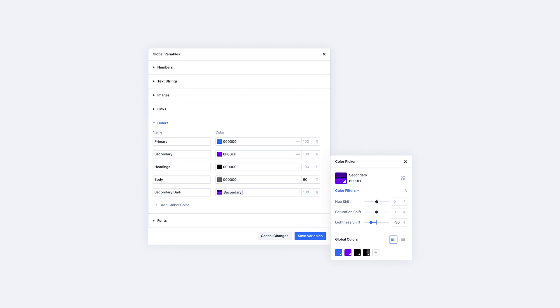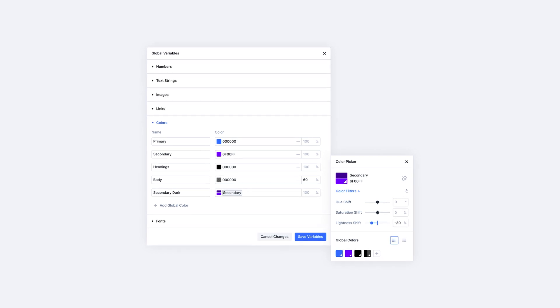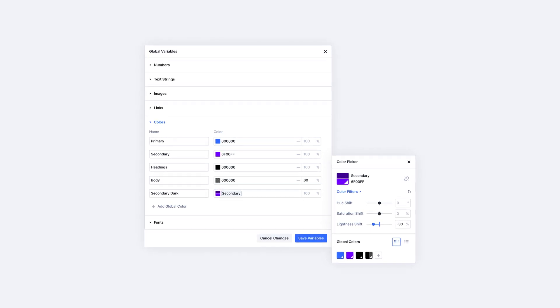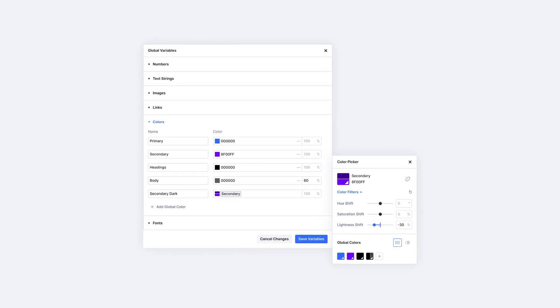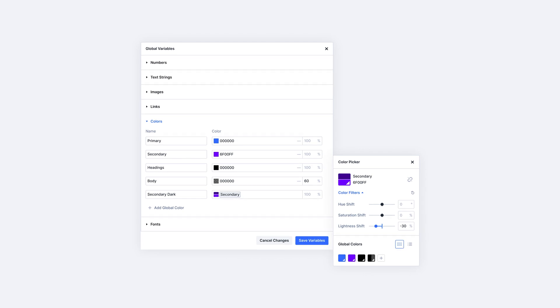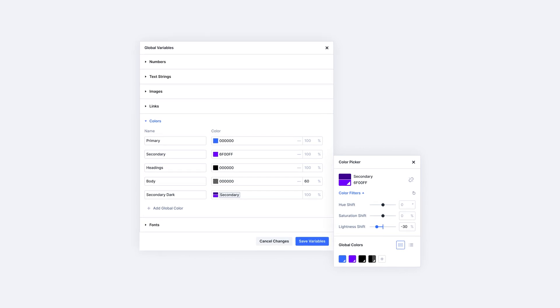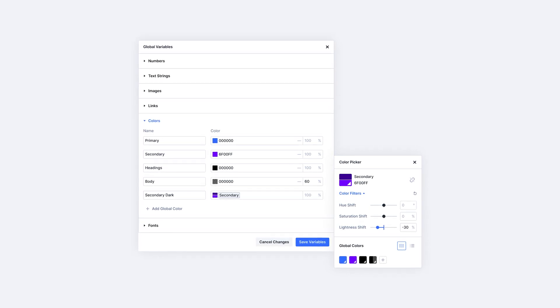Furthermore, this new color picker will be better integrated with Divi's design variable manager. With it, you can easily create colors based on existing color variables, shifting their hue, saturation, and lightness to create new relative color variables. This is how website color systems were meant to be built.